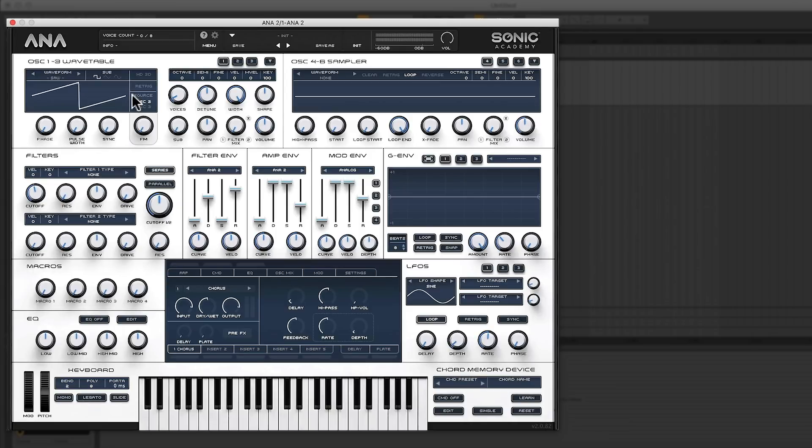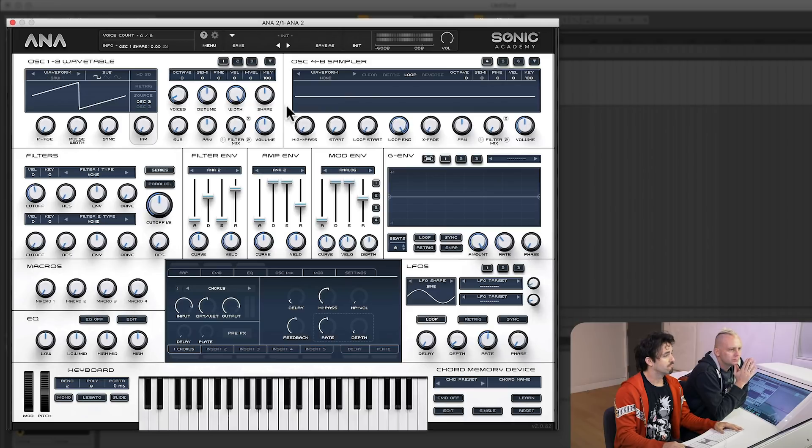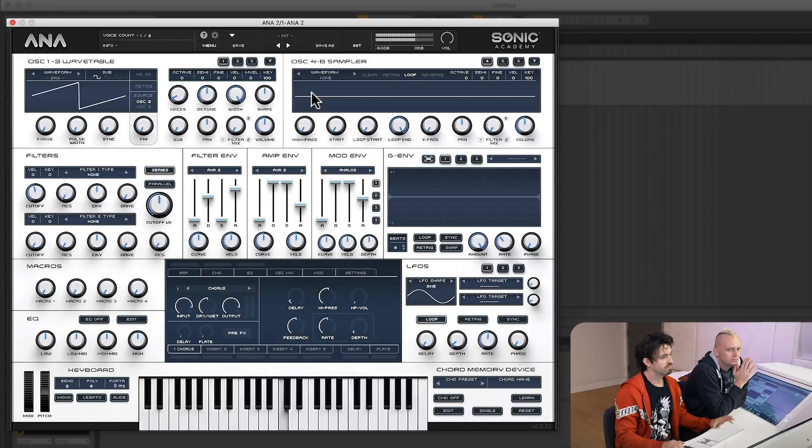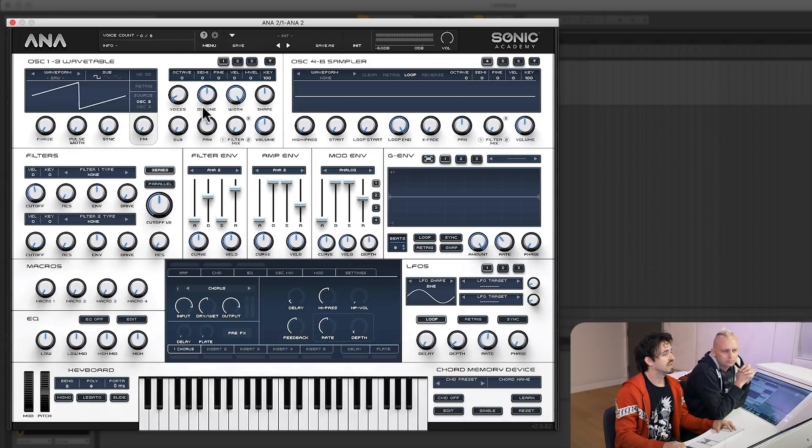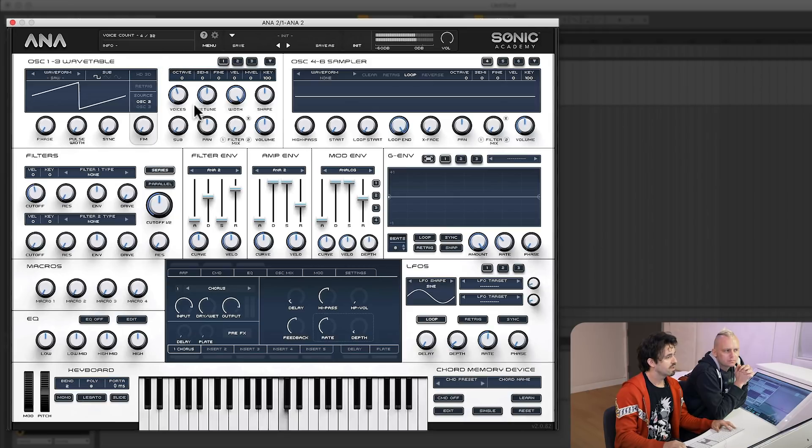Let's go ahead and load an INIT preset here and talk about what we got going on. So we have three oscillators here. Let's just make a basic saw bass just to show you how easy it is. We're going to start by, if we hit just any key, we already have a basic saw wave right here. Let's up that to like three or four voices. It's like the 80s all over again.